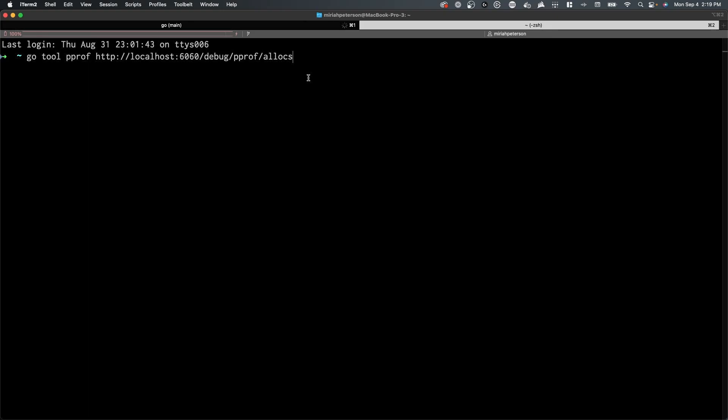Hello, everyone. In today's software video, we're going to explore the pProf profiling tool, a fantastic utility shipped with the Go standard library. We'll be running this tool on a GitHub example included in this video's description. Let's dive in.